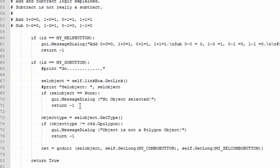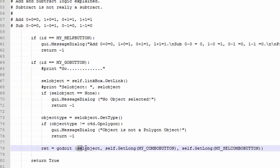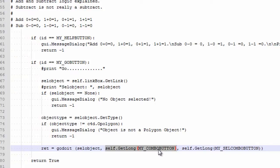If the ID was the Go button, I get the link to the polygon object. First I check whether there was an object selected and whether that object was a polygon object. If so, I go to the function which does it all. One of the parameters is the object itself, the boolean type — add or subtract — and the selection mode: polygon, point, or edge selection.